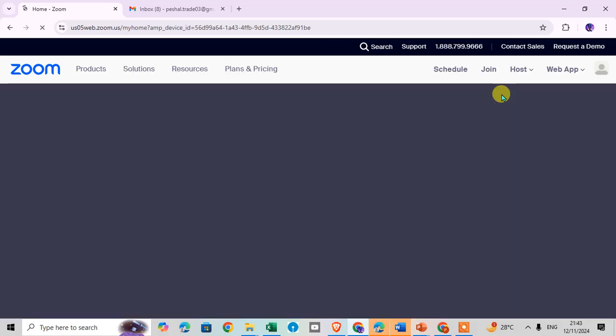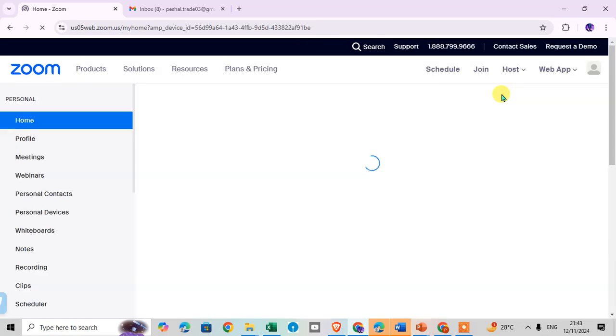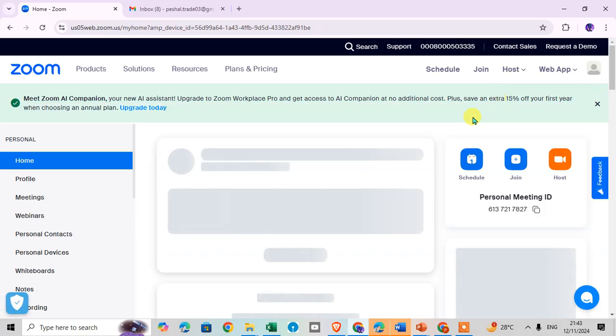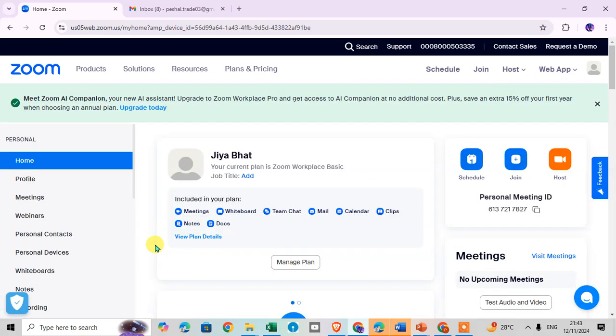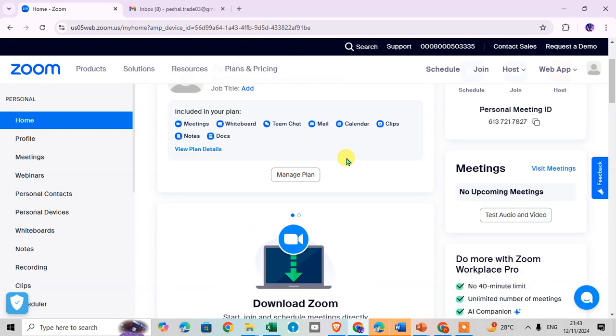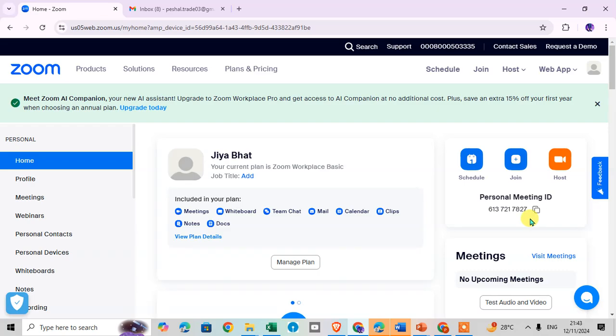Click on the name, this is your profile and you can see here all details. So that's it, this is the way you can create a Zoom account on laptop. If you like this video please subscribe.